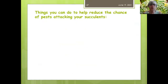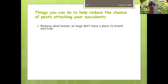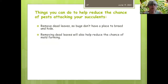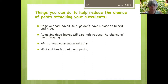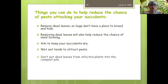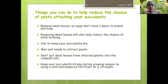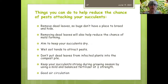Things you can do to reduce the chance of pests attacking your succulents: remove dead leaves so bugs don't have a place to breed and hide — this also reduces the chance of mold forming. Keep your succulents dry because wet soil tends to attract pests. Don't put dead leaves from infected plants into the compost pile. Keep your succulents strong during the growing season by using a mild, balanced fertilizer at one-fourth the strength listed on the package. And make sure your succulents have good air circulation, especially during summertime.